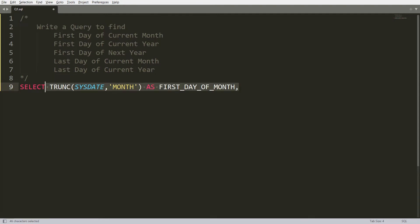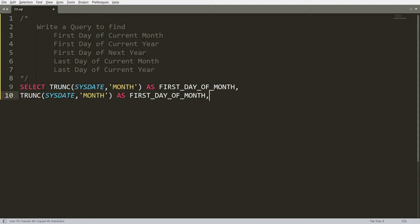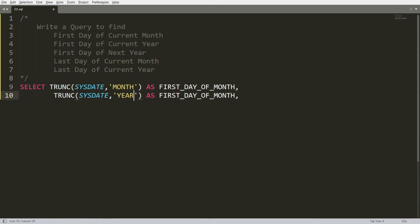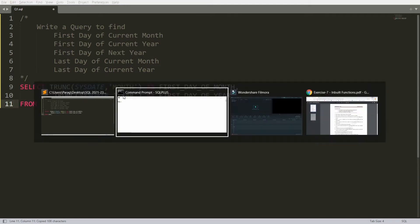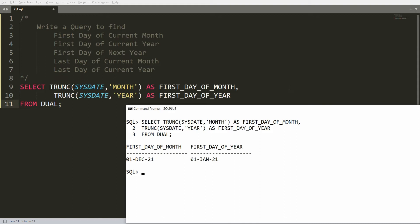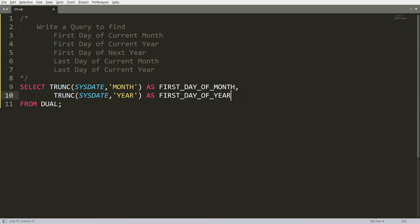For the first day of the current year, copy the same expression and instead of 'month' write 'year', with the alias 'first day of year'. Add FROM DUAL and paste it into Oracle SQL. You will get the first day of the month — 1st December 2021 — and the first day of the year — 1st January 2021.